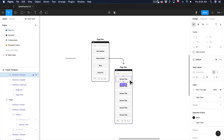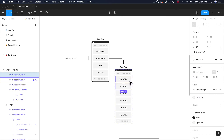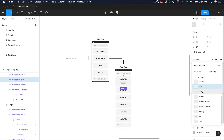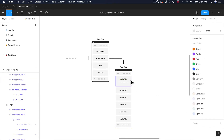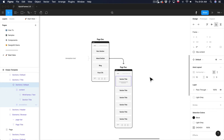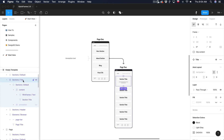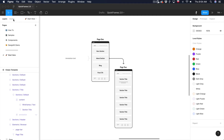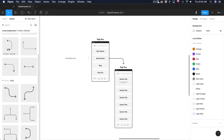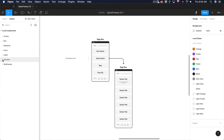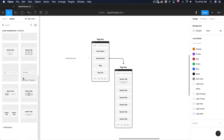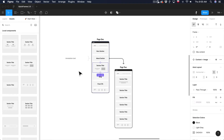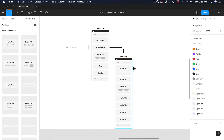Each section by default is a little gray box without any wireframe inside, but you can click on any section and change the style from the right-hand sidebar — for example, to a form style with a little form wireframe, or a grid, or a title style. You can also add new sections by going to Assets in the left-hand sidebar, finding Sections, and dragging and dropping any section onto the page. It automatically fits into the page and the page resizes.